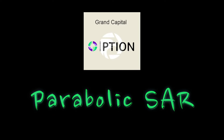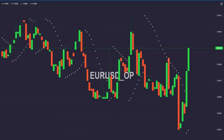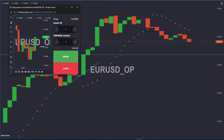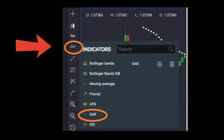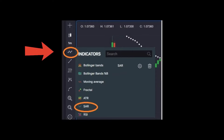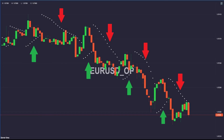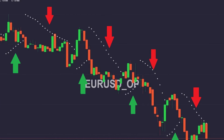Parabolic SAR is a stop and reverse indicator. It identifies the momentary trend change by giving an input signal through the appearance of dots. We see it on the Euro-dollar with one-minute candles. We install the indicator by going to the indicator symbol and choosing SAR. Operation is very simple: if the points are below the candles, we are in a bullish trend; if the points are above the candles, we are in a bearish trend. Furthermore, the distance between the points and the candles indicates the strength of the trend.